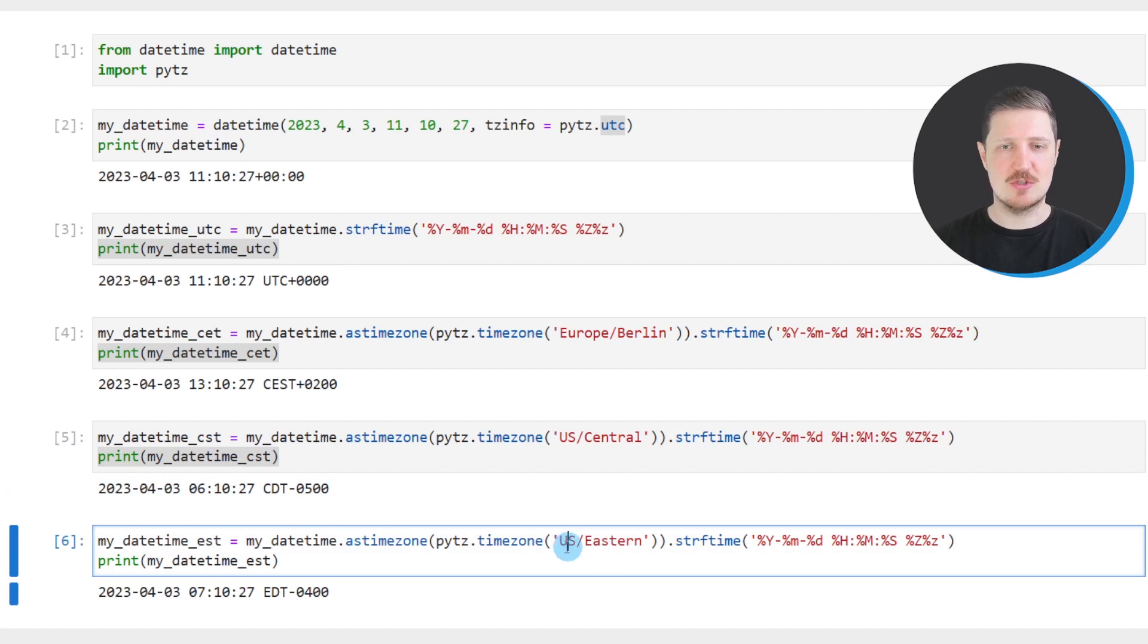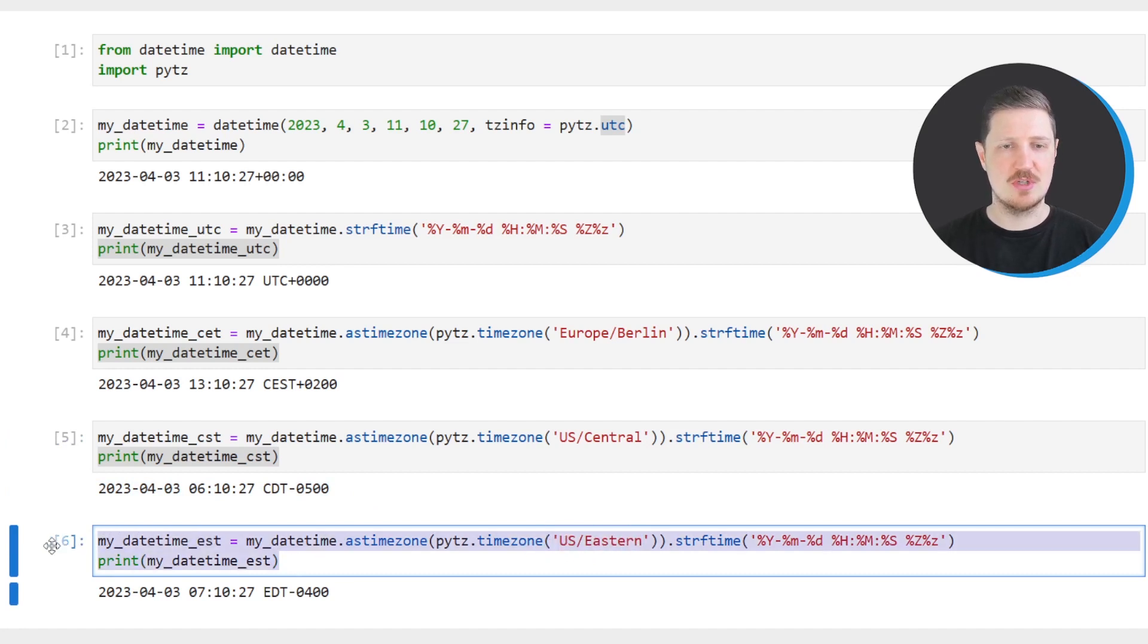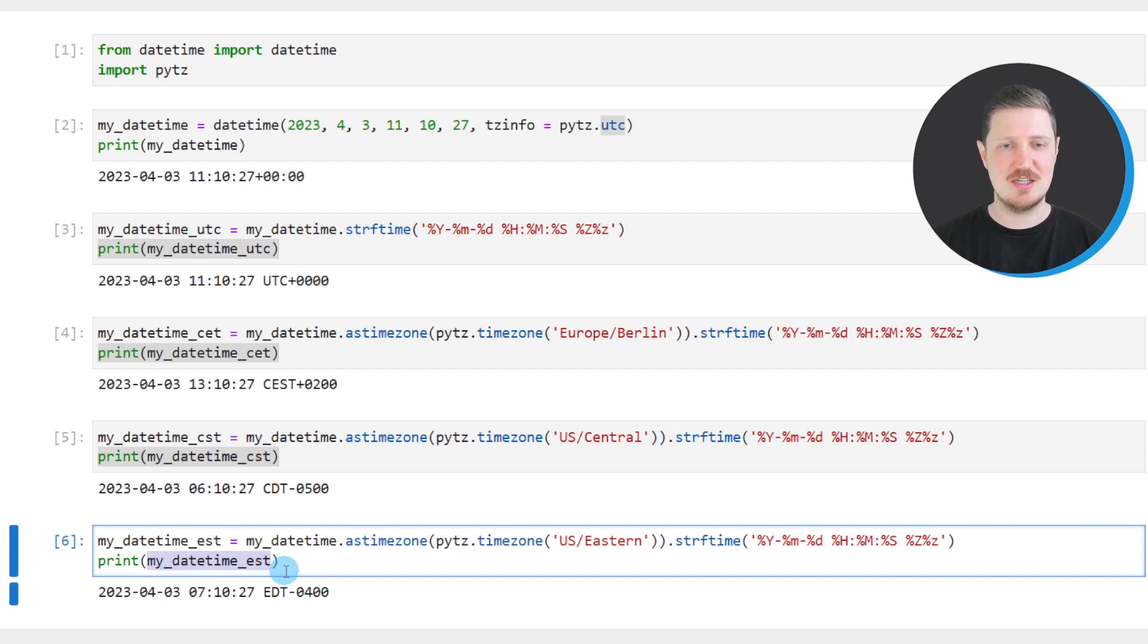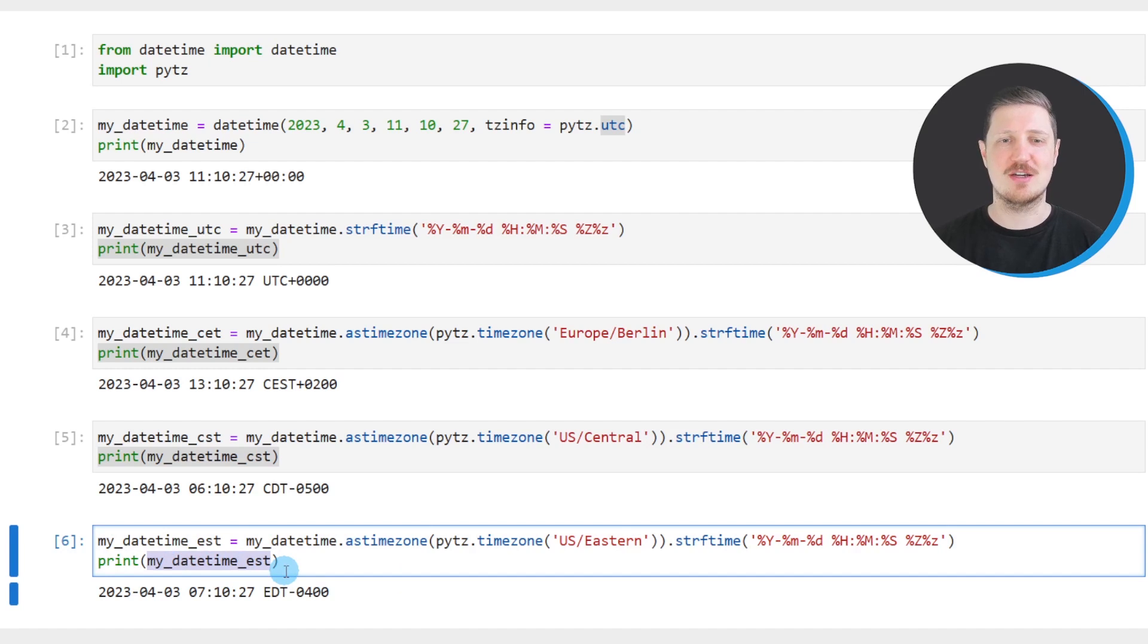And similar to that, we could also convert our DateTime to the US Eastern time zone. So after running these lines of code, another DateTime object was created, which is called myDateTimeEST. And this DateTime object contains our input date and time in the EST time zone.